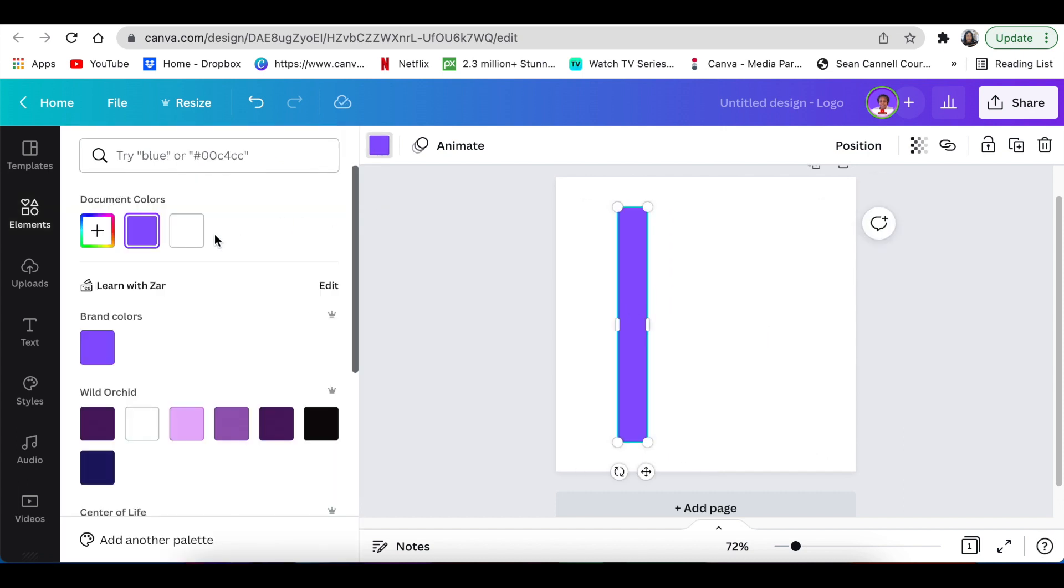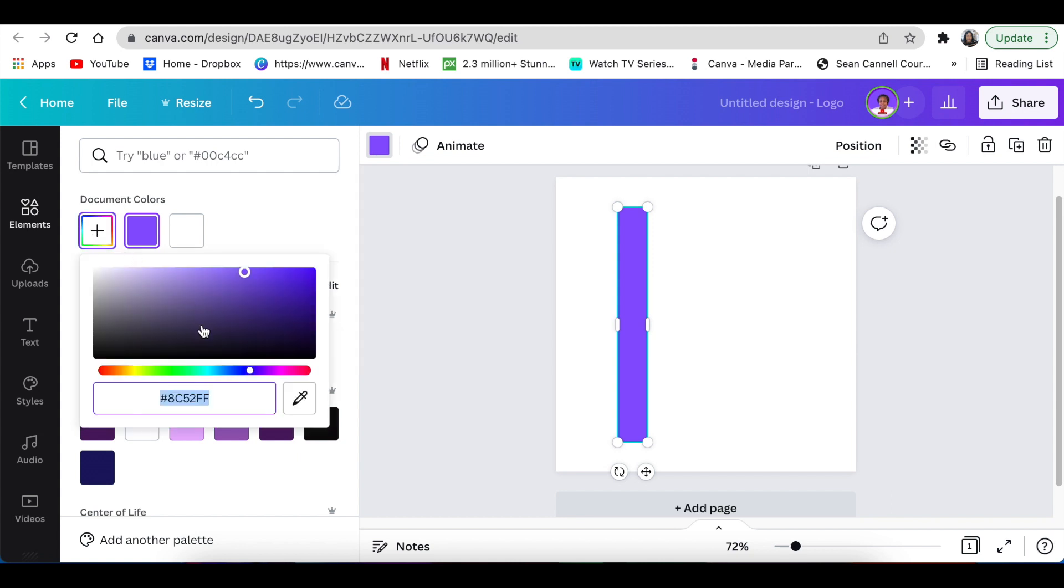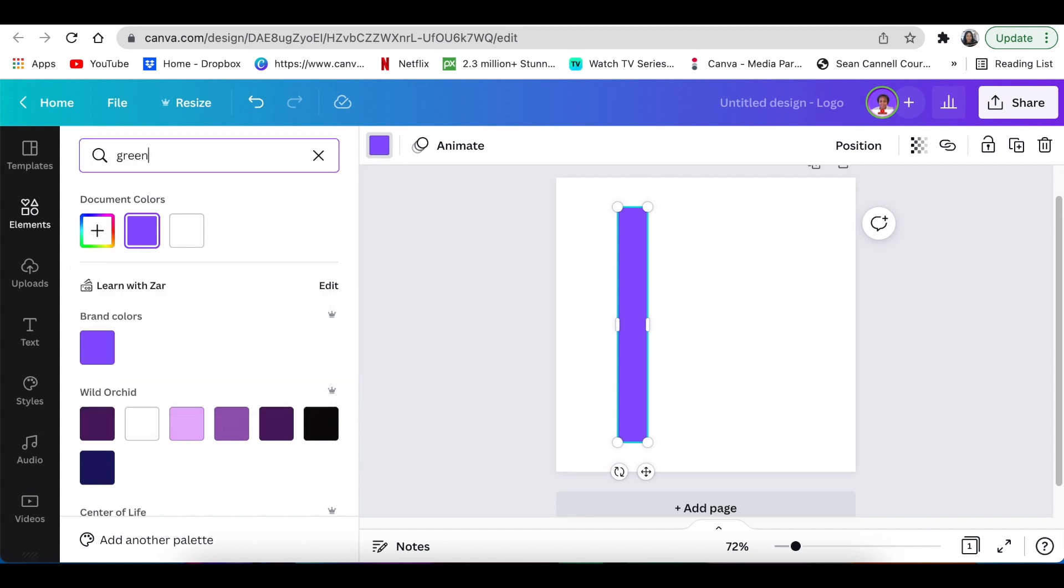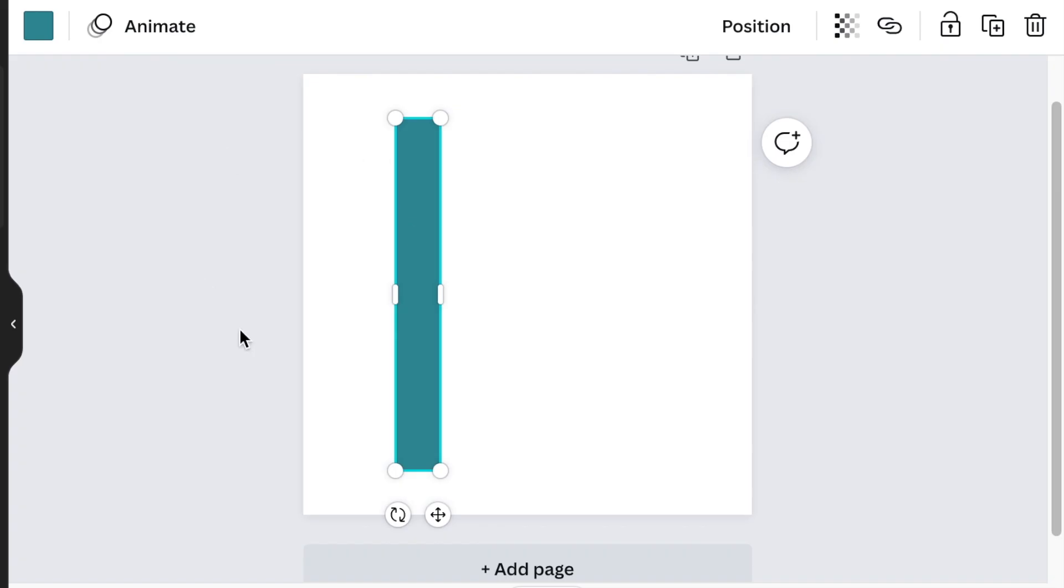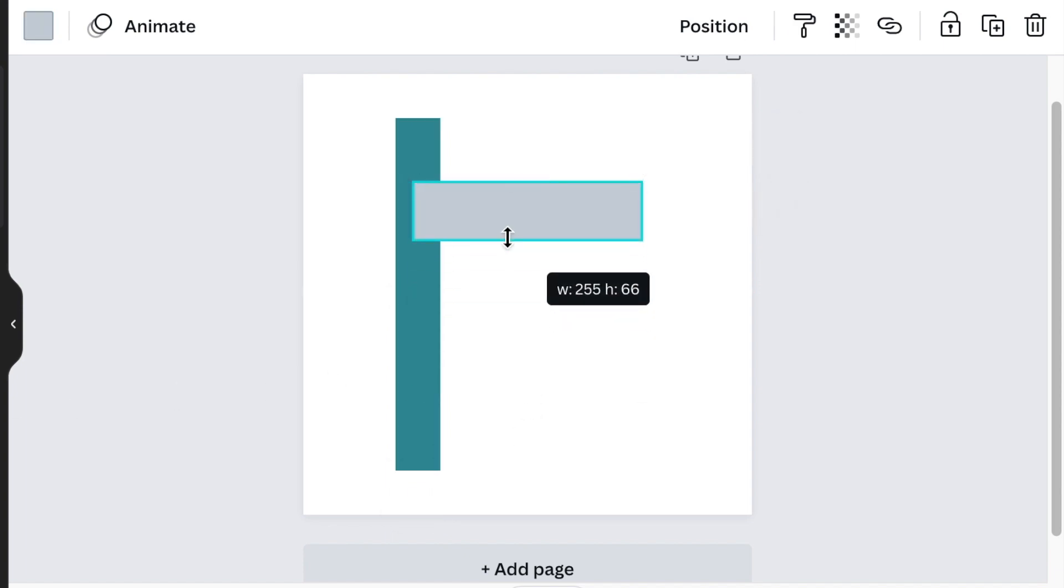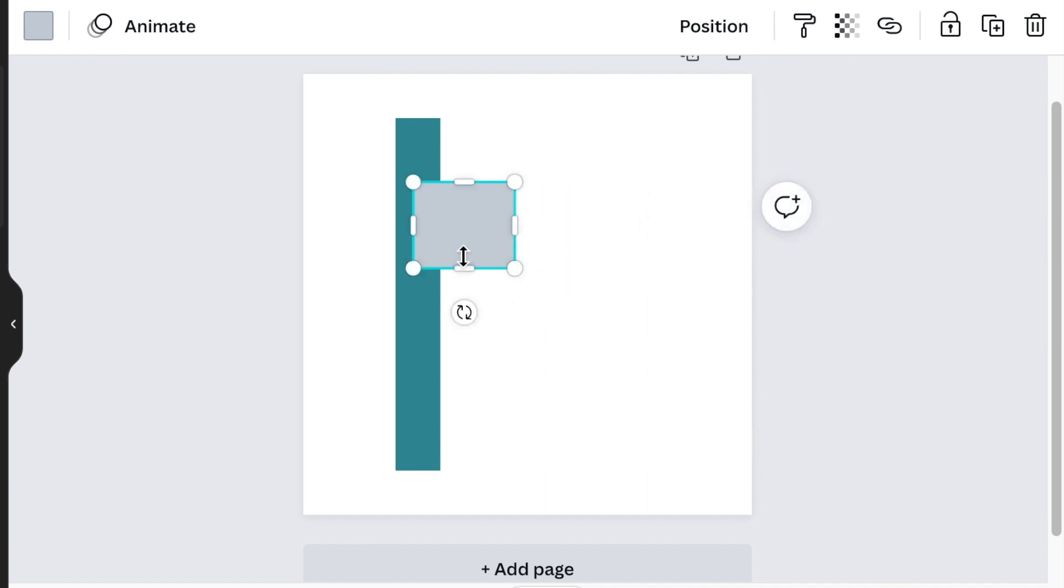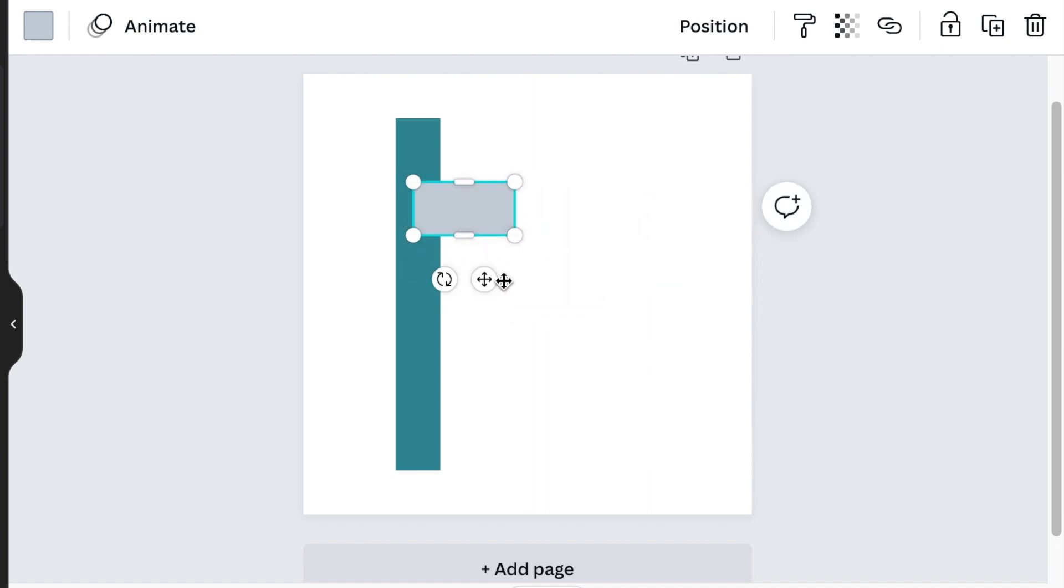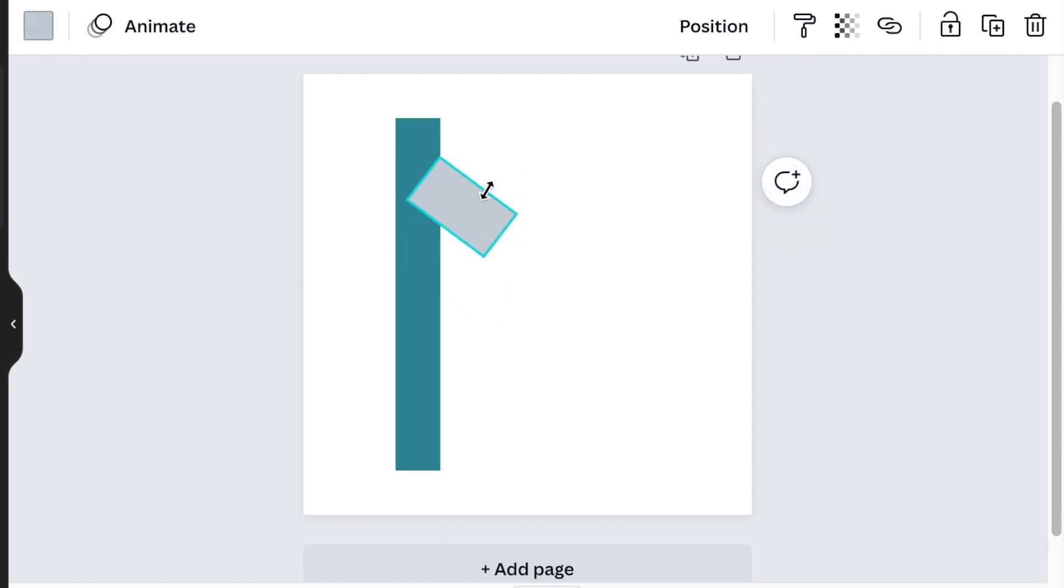We can change the color to green. Once you've created your rectangle, you're going to then create another rectangle and make this size a bit smaller so that it can create the V effect on our first rectangle.